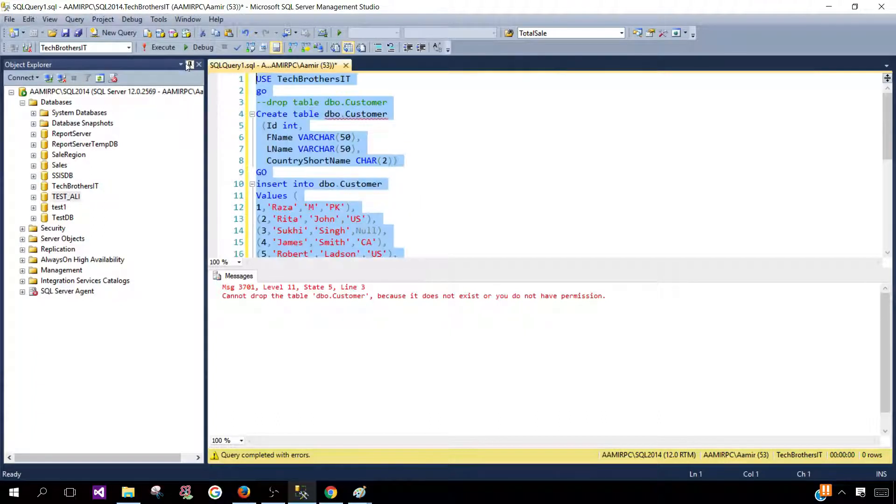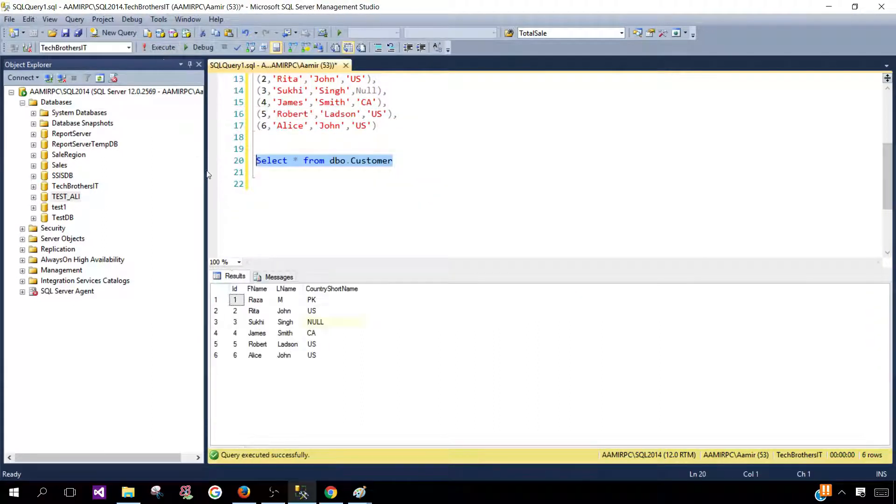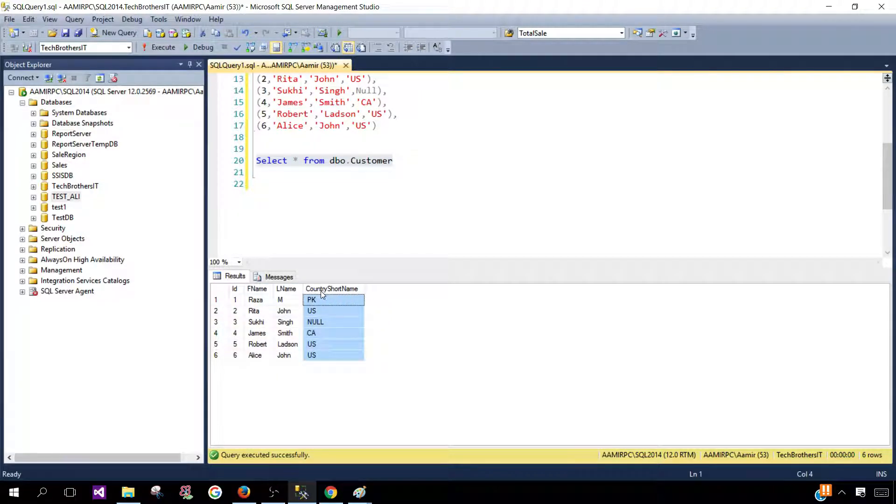So let's run this statement to insert the data and then select query to see the data. Here I have ID, first name, last name and country short name.